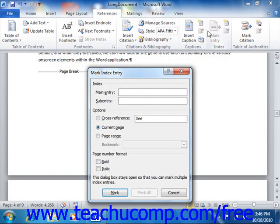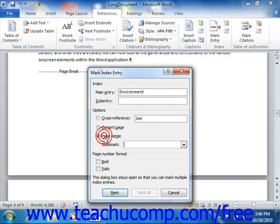Set the index entry for the marked text as normal. However, this time, click the Page Range option button in the Options section of the dialog box, then select the name of the Bookmark that you just created from the adjacent dropdown. Make any other settings as desired, and then click the Mark button to mark the Page Range entry.